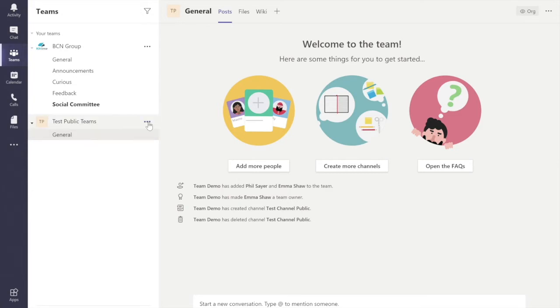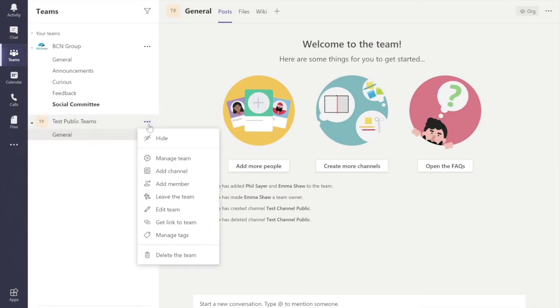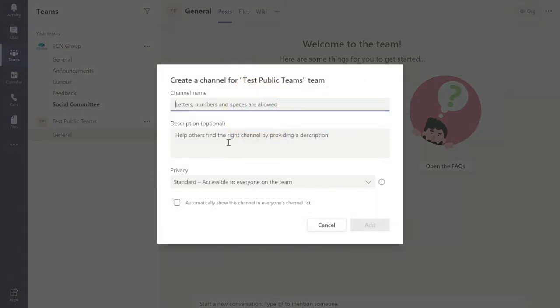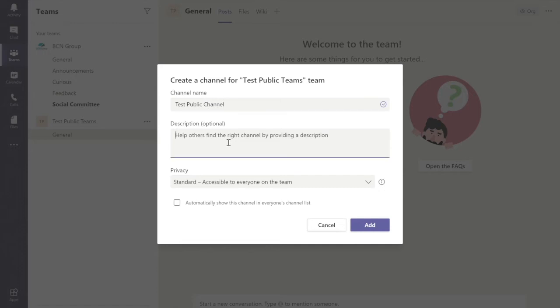we click the three little dotted options button here and click Add Channel. Let's give it a test name. We could give a description if we wanted, but we don't need to.